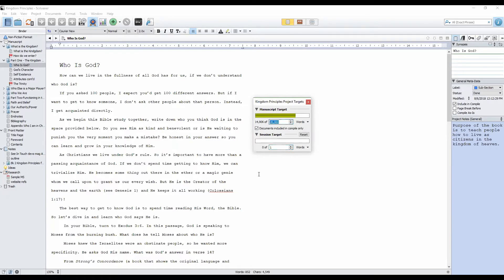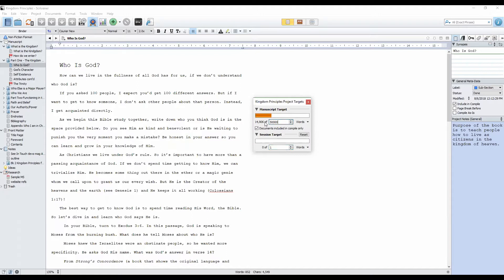Just so you can see how this works, let's say I'm shooting for more like 50,000 words. You see how the bar turned green when it was below that 14,000, and now it's kind of a dark yellow, which shows I'm about two-thirds of the way to that 50,000 words.